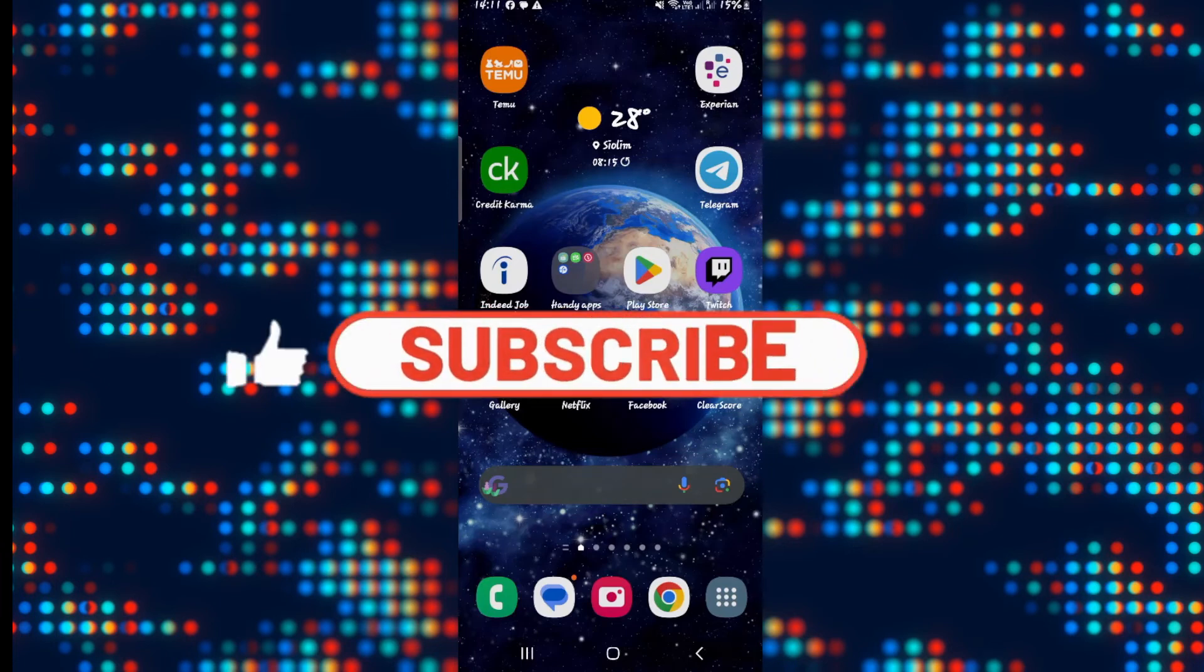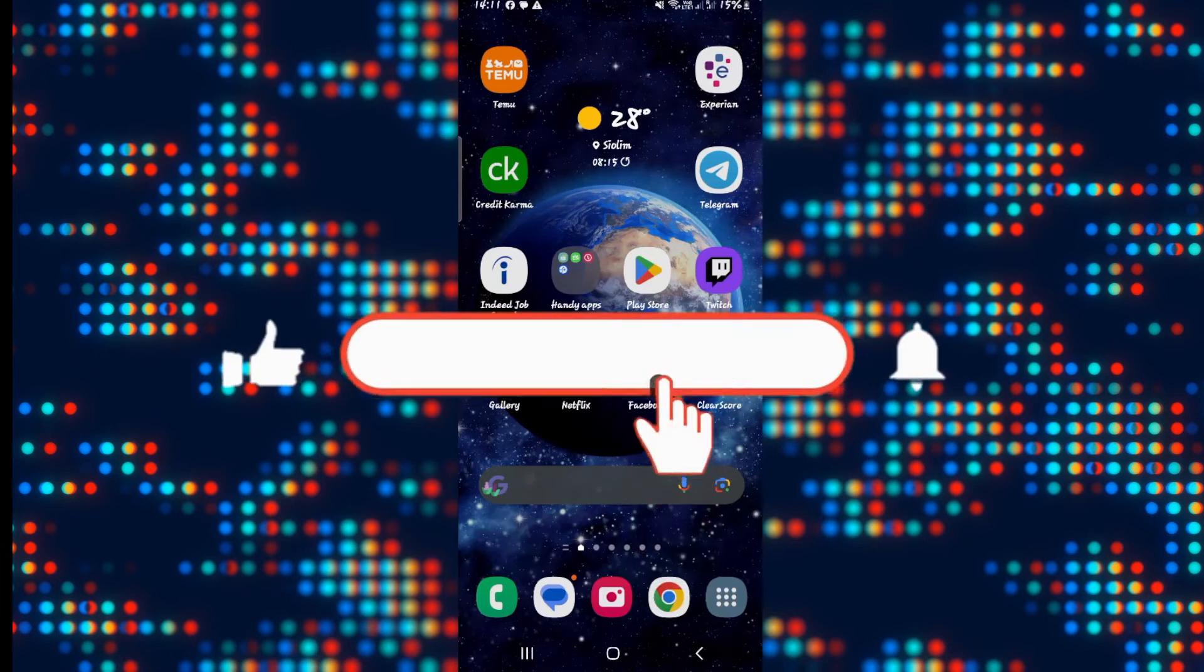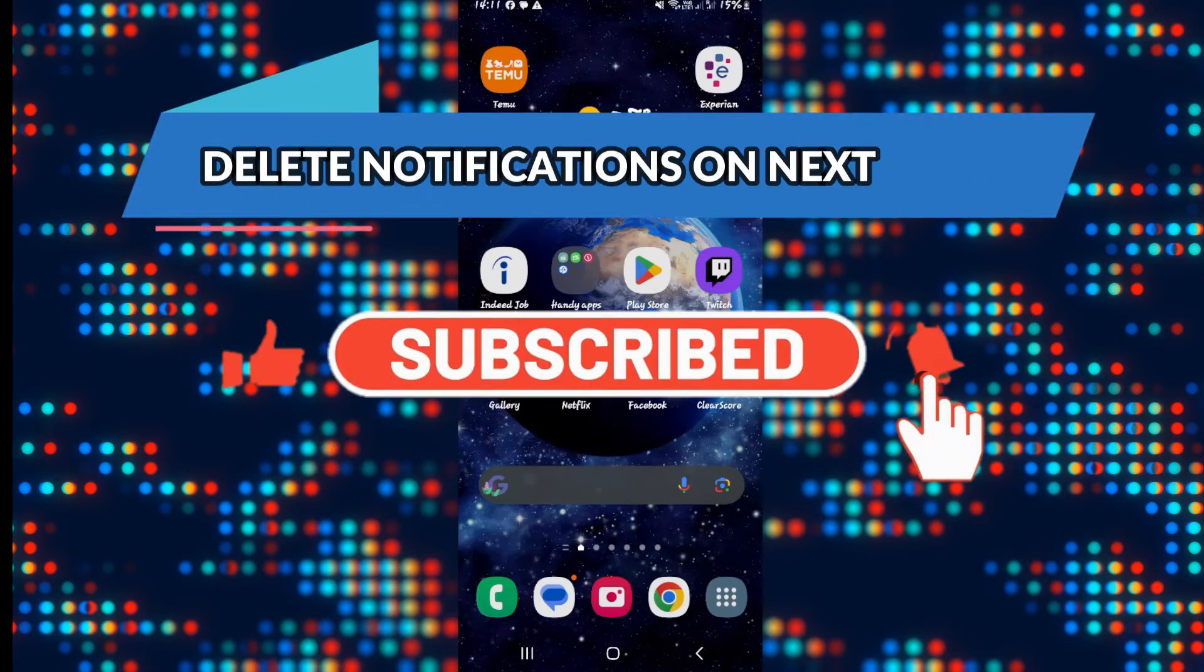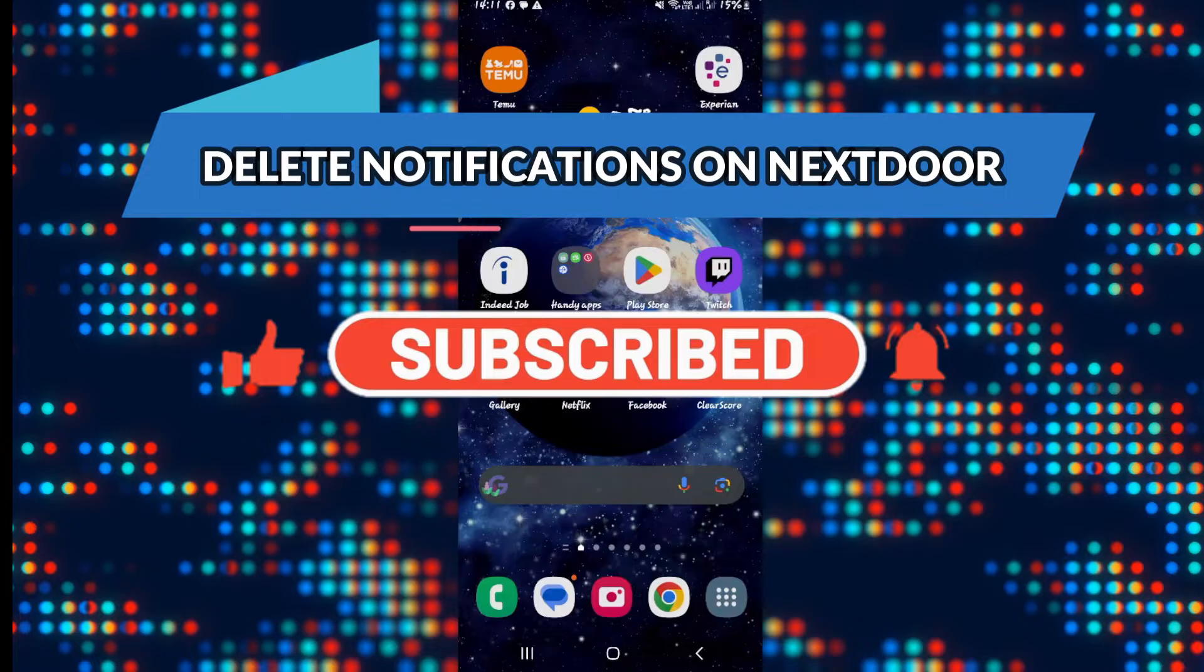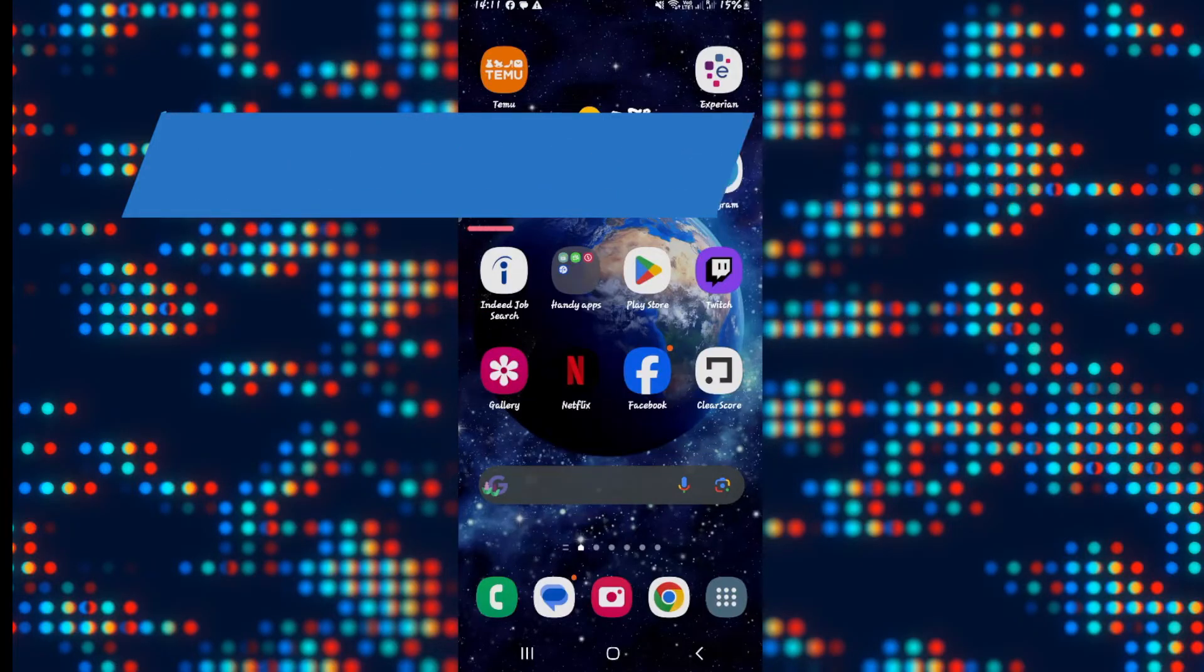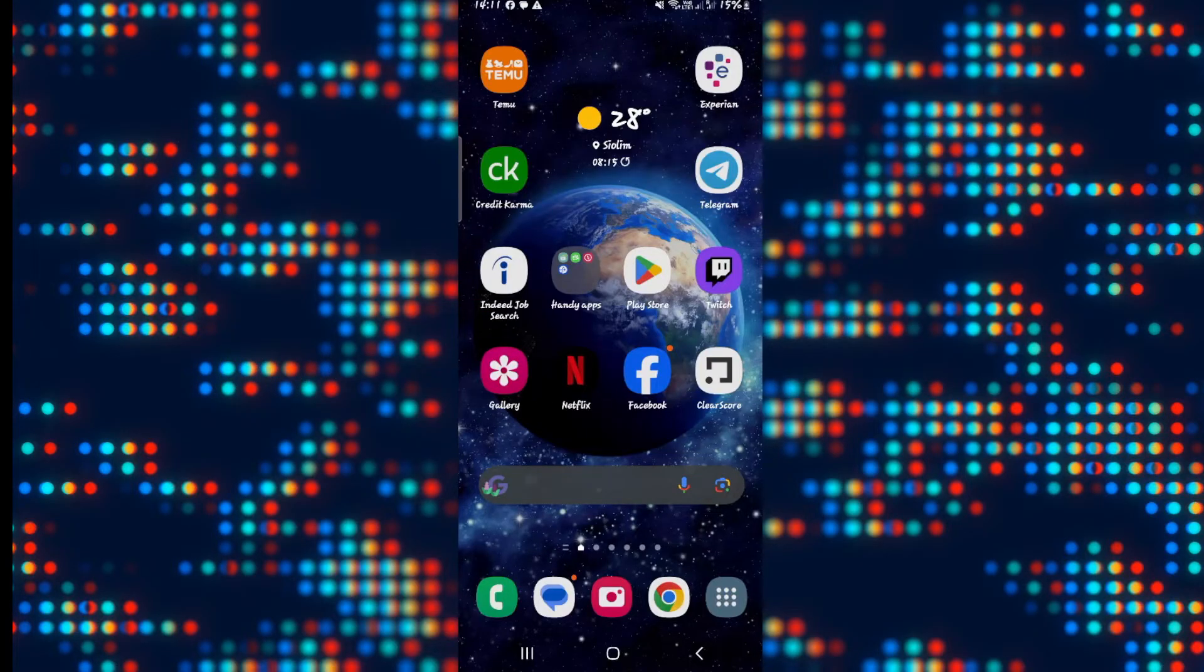Hello everyone and welcome back to another video from Appstacademy. In this video, I'm going to show you how to delete notifications on your Nextdoor application. So let's get started right away.